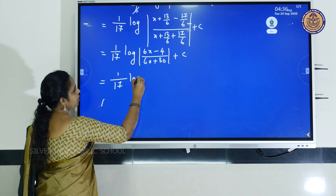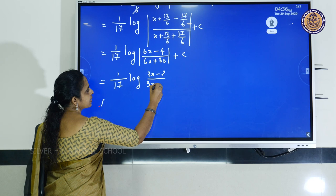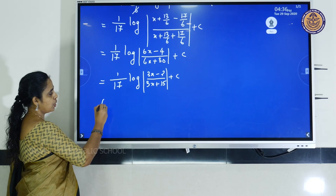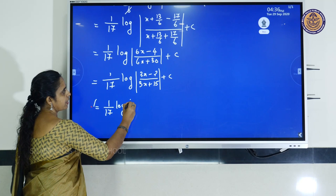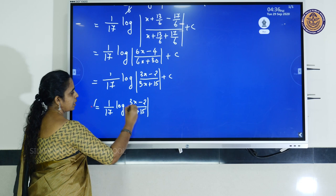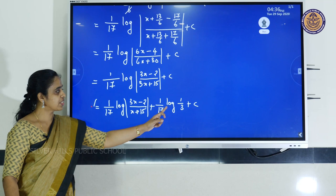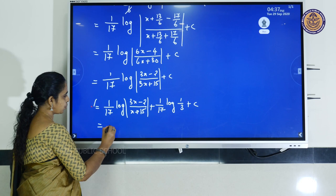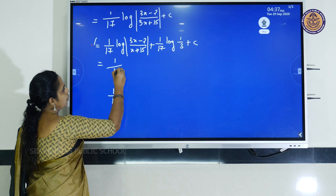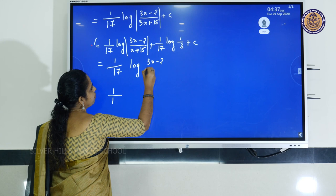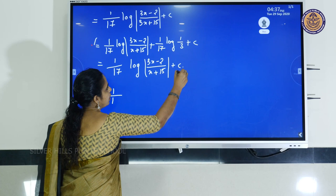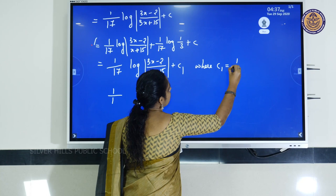Again there is a factor of 3 common in the denominator. So we get (1/17) ln|(3x - 2)/(3(x + 5))| + C, which can be written as (1/17) ln|(3x - 2)/(x + 5)| + (1/17) ln(1/3) + C. Both constants can be combined into a new constant C₁. This is the answer.